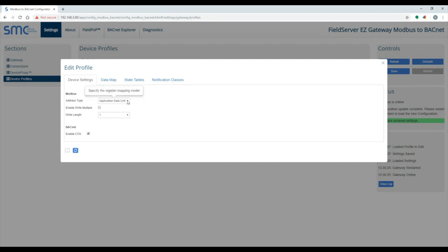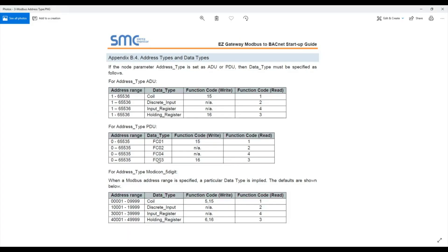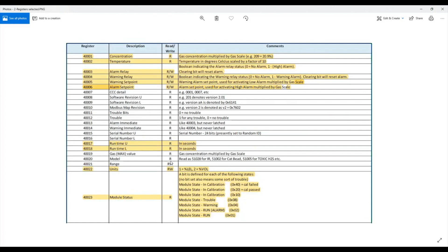On the Device Settings tab, you need to specify which type of MobS addressing will be used. Appendix B.4 of the Easy Gateway Startup Guide explains the differences between each address type. In this points list, the addresses are in modicons 6-digit format.